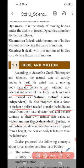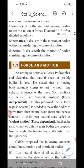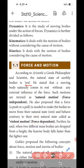Simply, according to Aristotle, force is classified into two types: natural motion, which is force-independent, and violent motion, which is force-dependent. This is the important concept according to Aristotle.